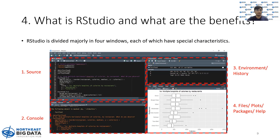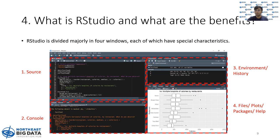The one on the top left is called source pane. The one on the bottom left is called the console pane. The one on the top right is called the environment/history pane. The one on the bottom right is called files, plots, packages, and help pane.